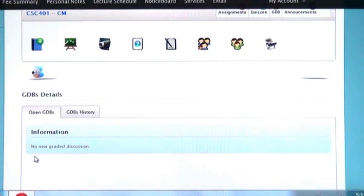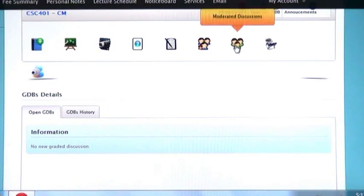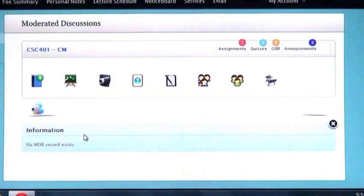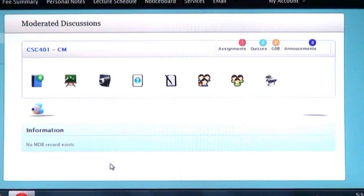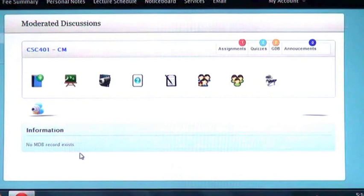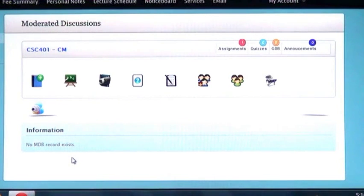Next tab is moderated discussion. In moderated discussion, teacher will open a discussion or invite students to ask questions, which he will reply. Again, you will have limited time but these questions and answers will not be graded or you will not secure any marks for this session.